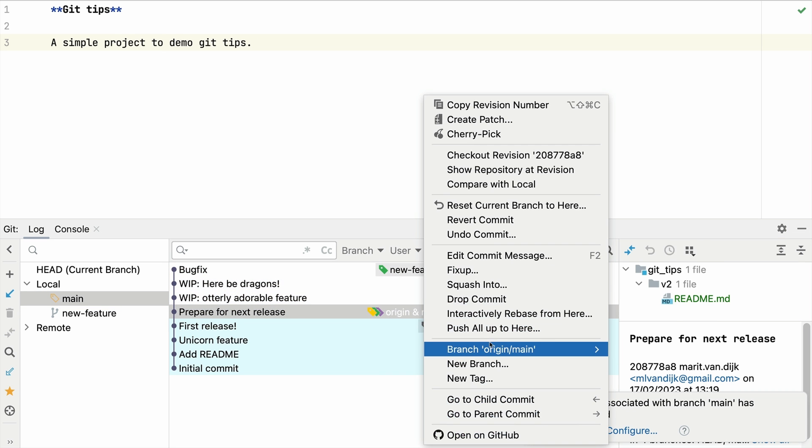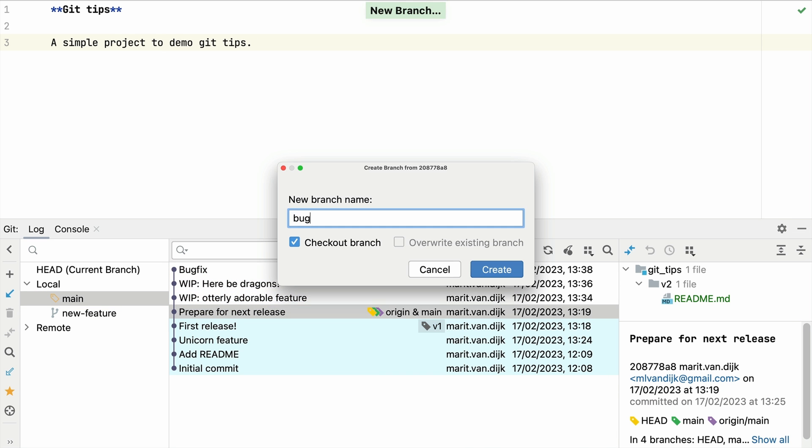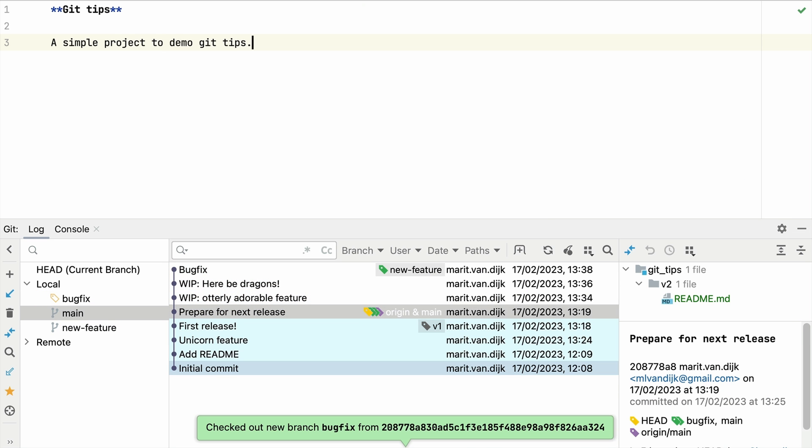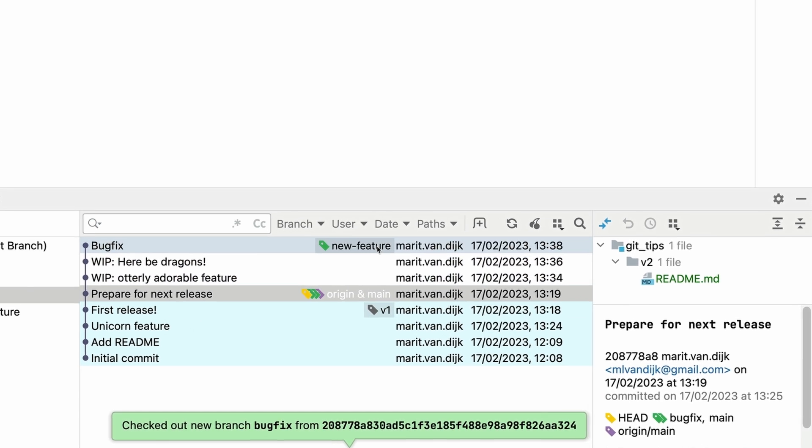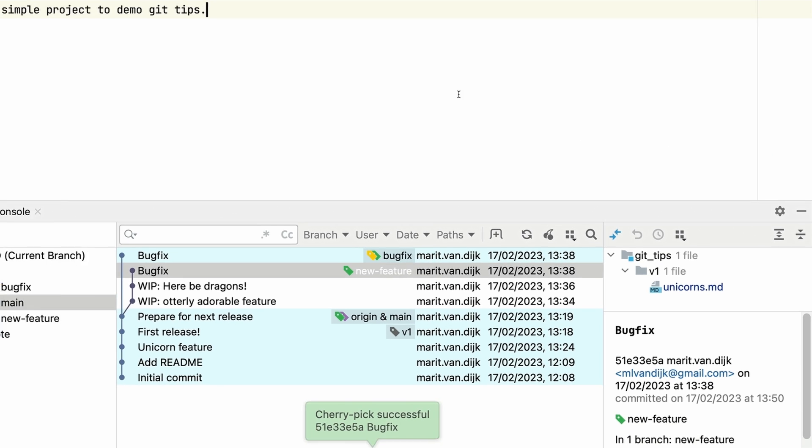Let's go back to main and create the bug fix branch that we should have created in the first place. On the newly created branch, we can select the bug fix commit from the other branch and select cherry pick to apply that commit to our current branch.